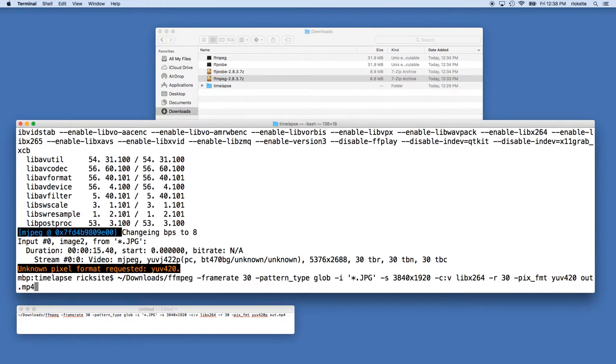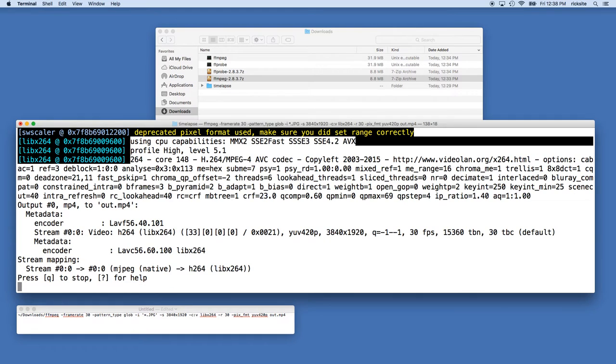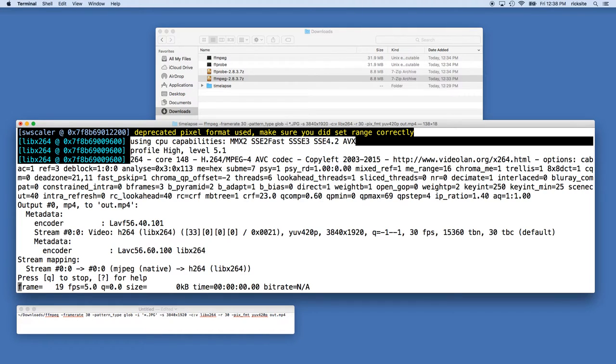Looks like I have an error here. Oh, I don't have the p after my 420. And now it's going to convert this folder of images into a video. It'll take a minute here to do.